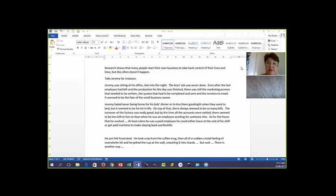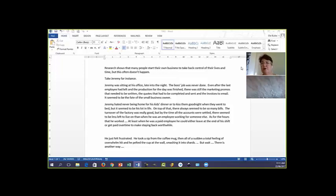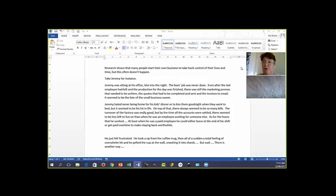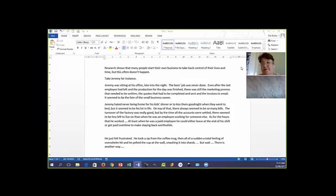Again, it starts the same way. Research shows that many people start their own business to take back control of their lives and time, but this often doesn't happen. Take Jeremy, for instance. Jeremy was sitting at his office late into the night. The boss's job was never done, even after the last employee had left and the production for the day was finished. There were still the marketing promos that needed to be written, the quotes that had to be completed and sent, and the invoices to email.